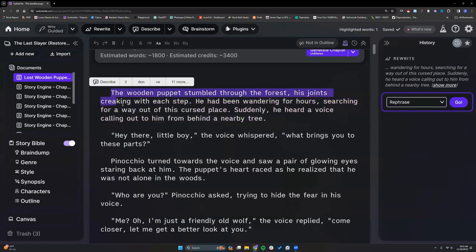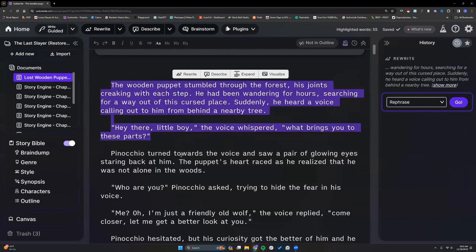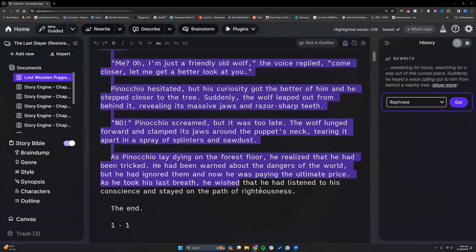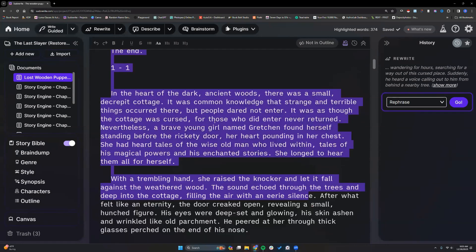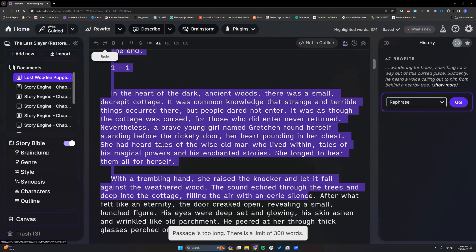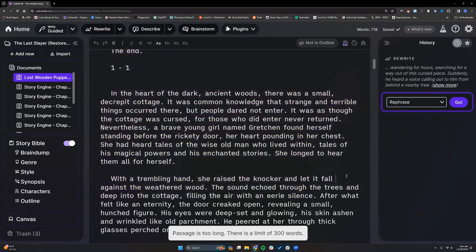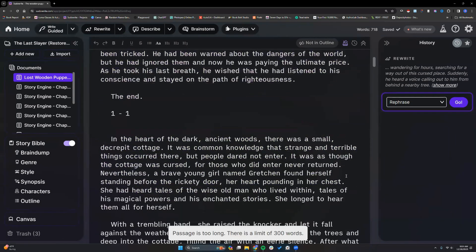It will also do more than 300 words. So as of right now, when you highlight the 300 words and try to do anything more, it's not going to let you rewrite anything. You will be able to do that with rewrite 2.0.